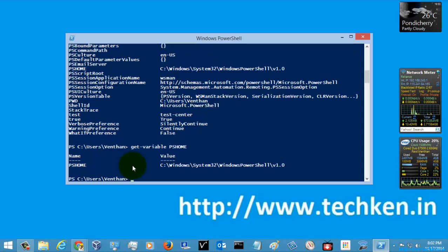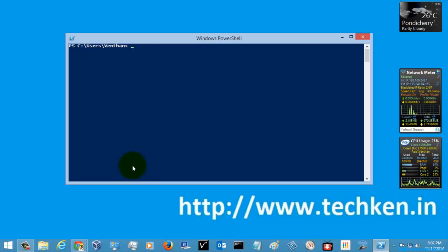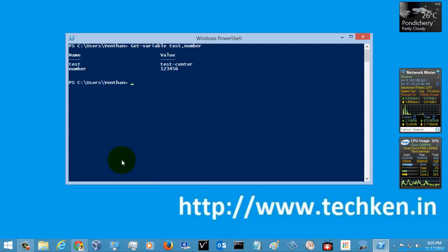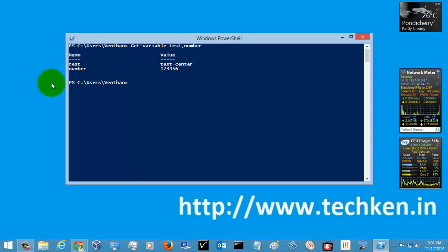This is one method to set and get variables, and I will show you the next method. I have set two variables: 'test' and 'number'. You can also use a comma to look for more than one variable at a time. I have checked for the 'test' and 'number' variables and their values are shown here.